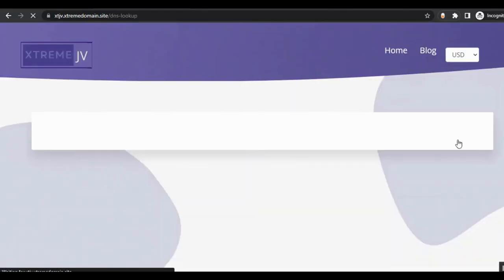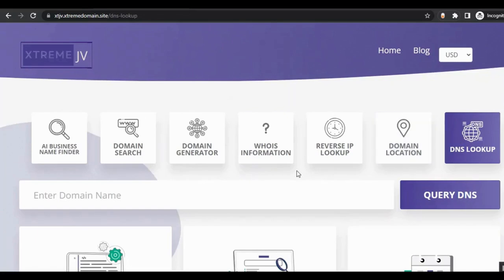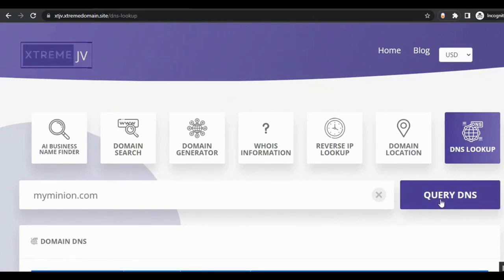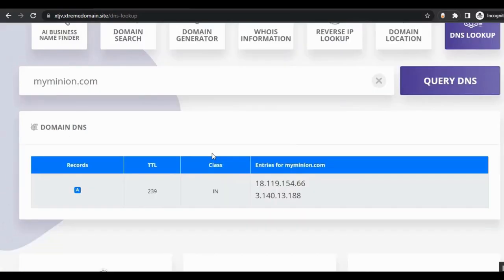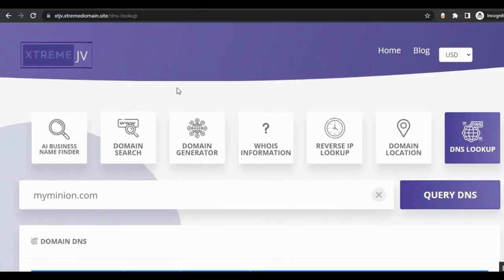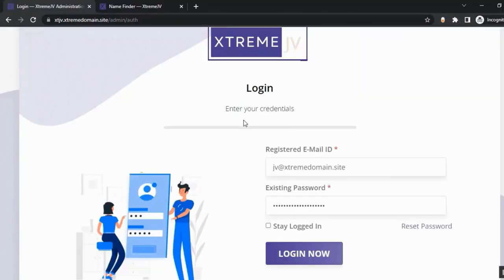They can also use the DNS lookup — just enter the domain name, click 'Query DNS,' and the DNS information for that domain is shown. Now let's dive into the admin area. This is the login page, where you log in with your email and password.